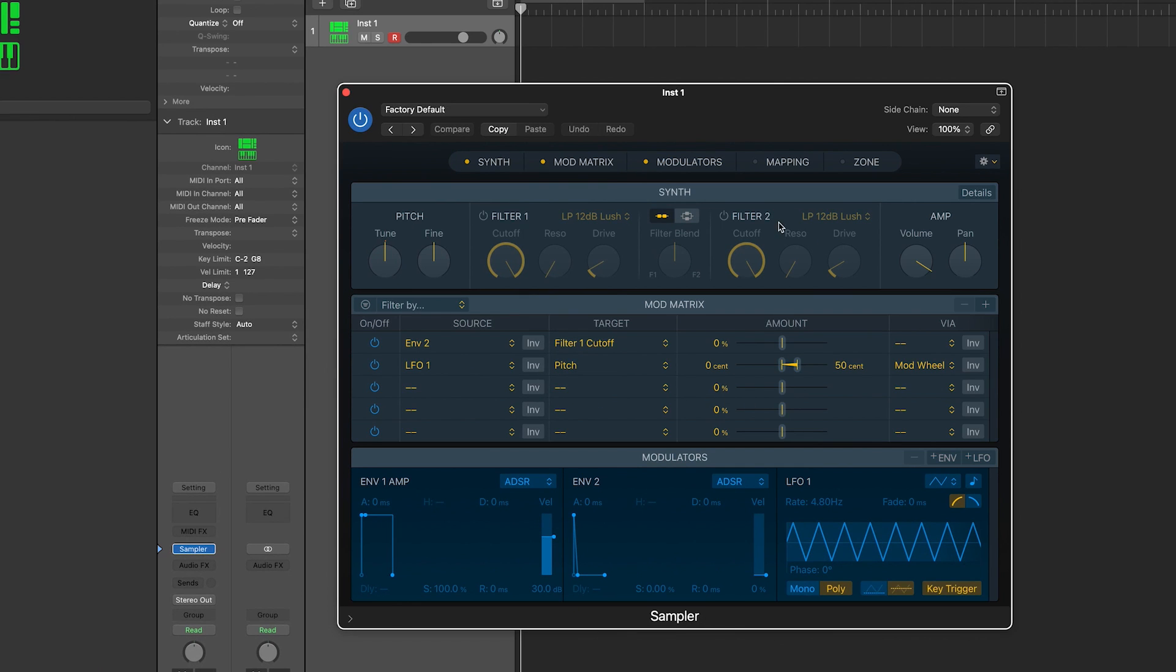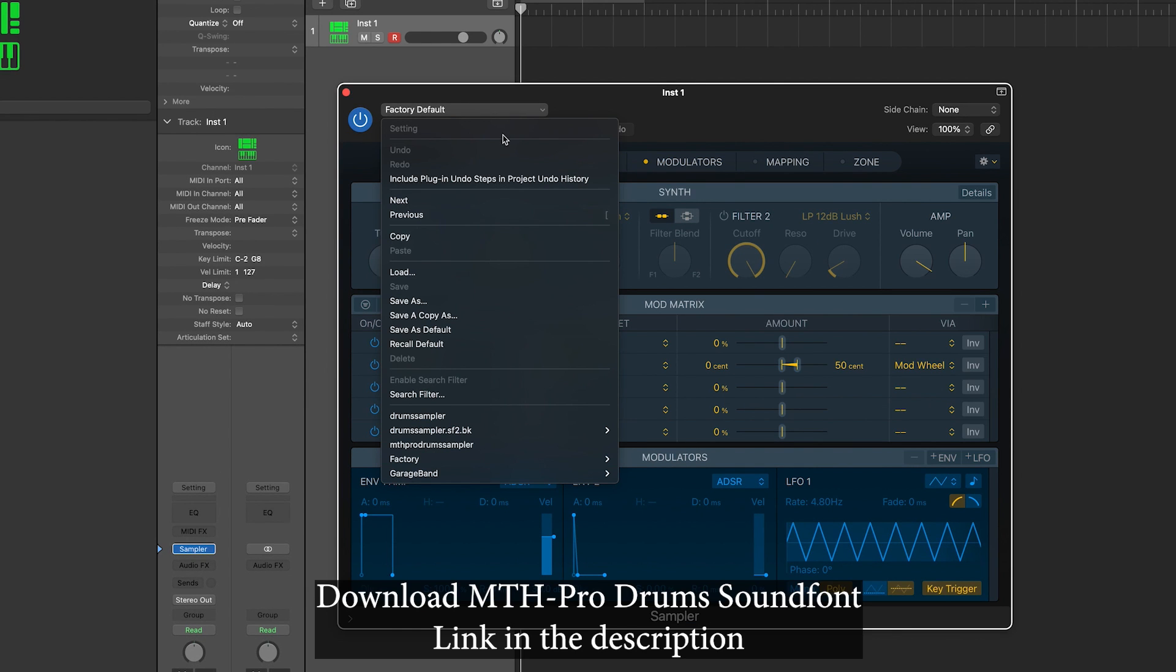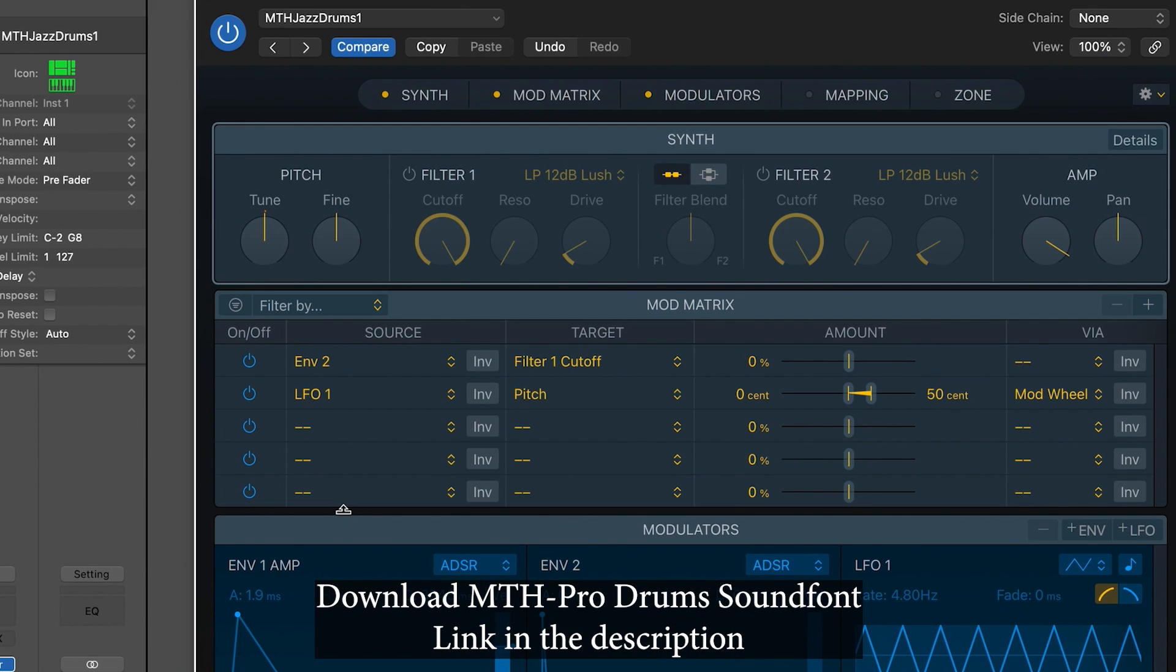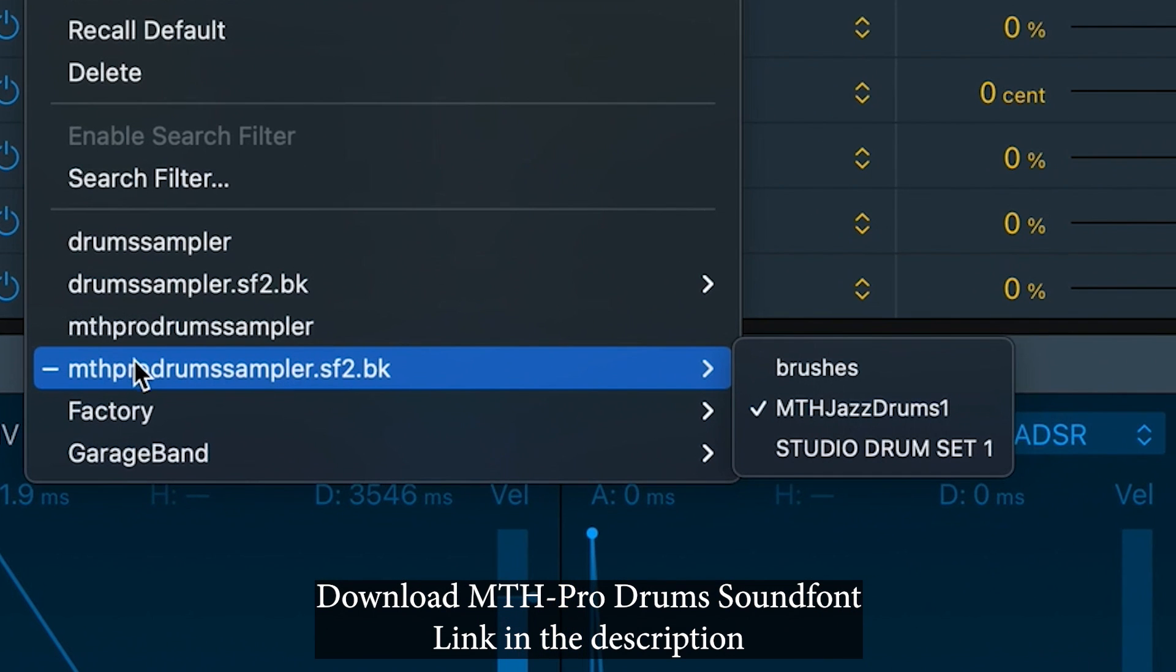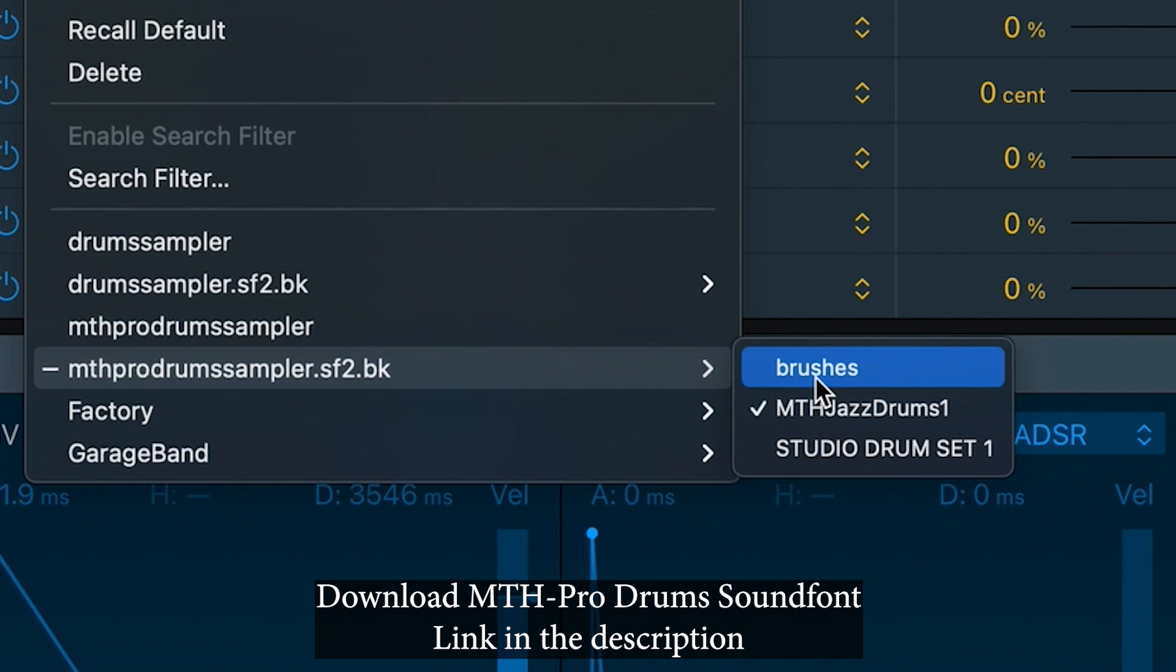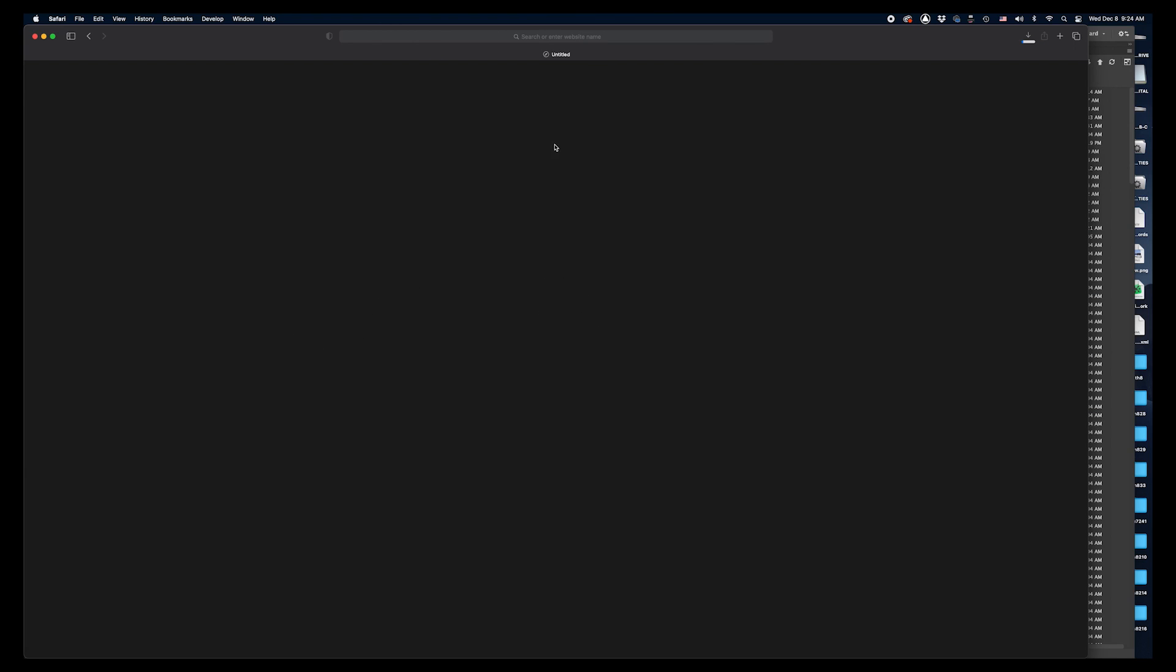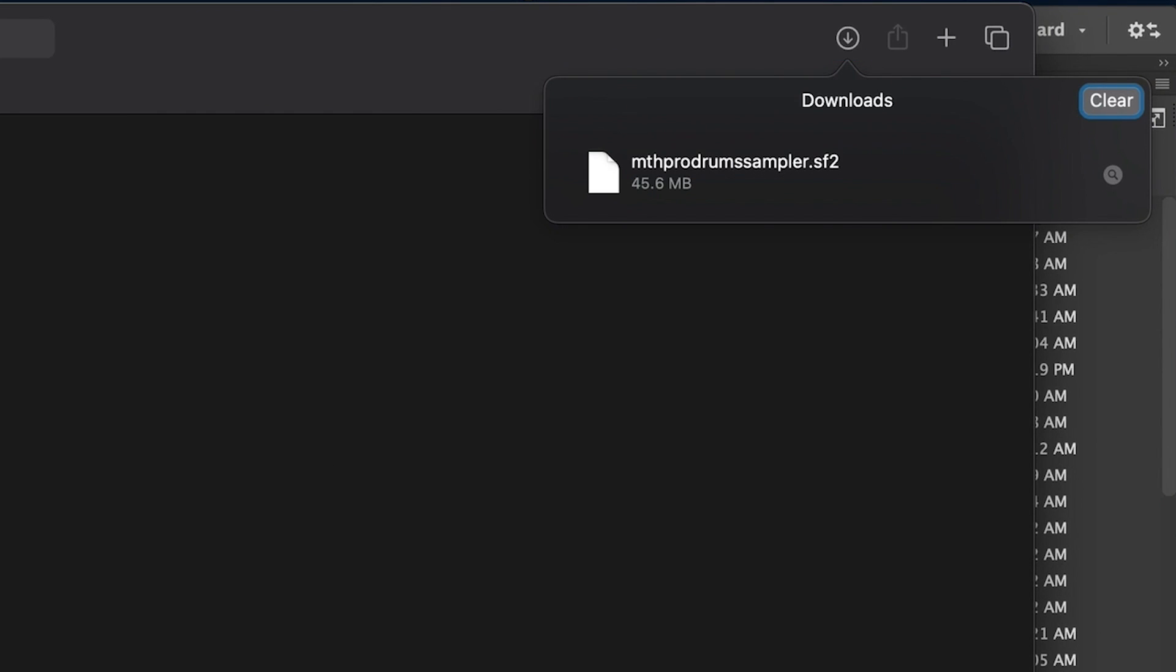Now before we do this, you might want to download the drum sounds we used in Mapping Tonal Harmony Pro. We created these drum samples explicitly for Mapping Tonal Harmony Pro. So if you want the drums to work and sound awesome without lots of tweaking, I would certainly recommend that you download our sound font. I'll put a link in the description down below. Just click on it and a file named mthprodrummersampler.sf2 will be downloaded to your downloads folder.